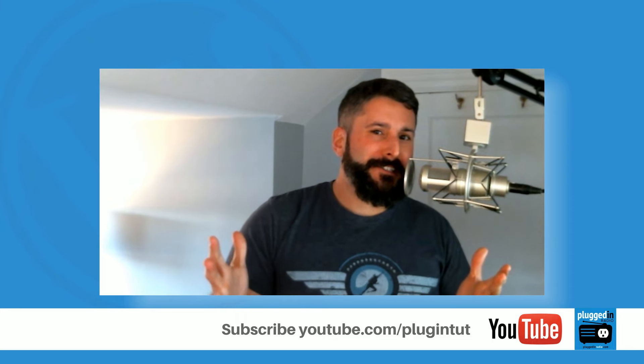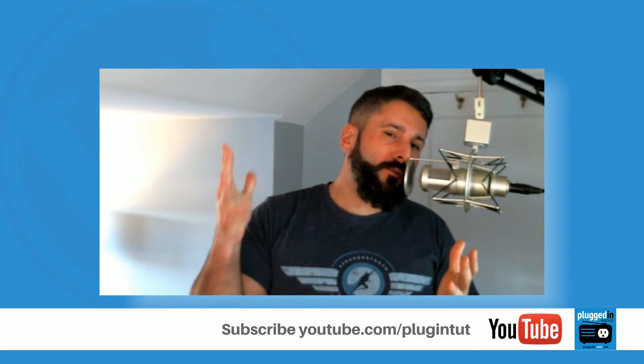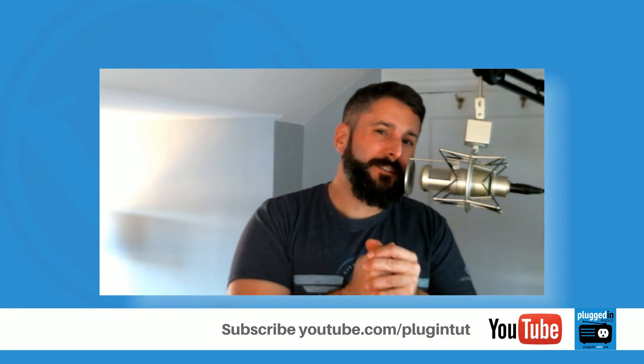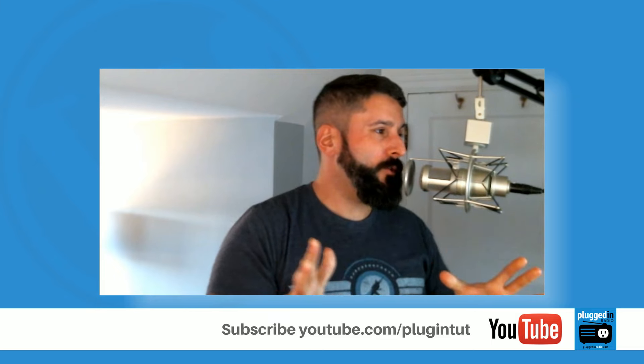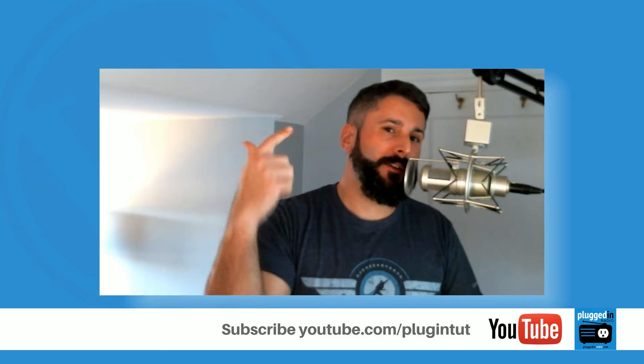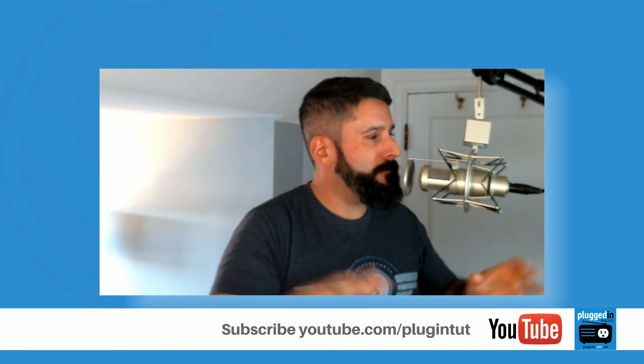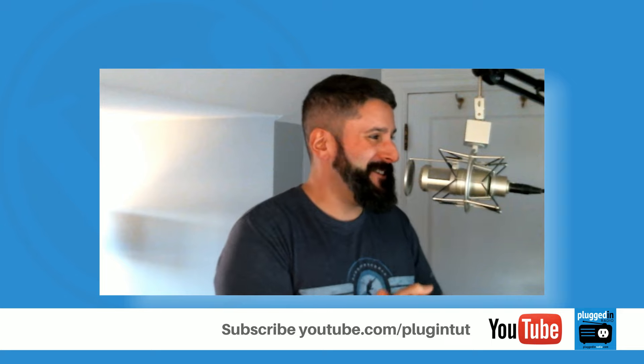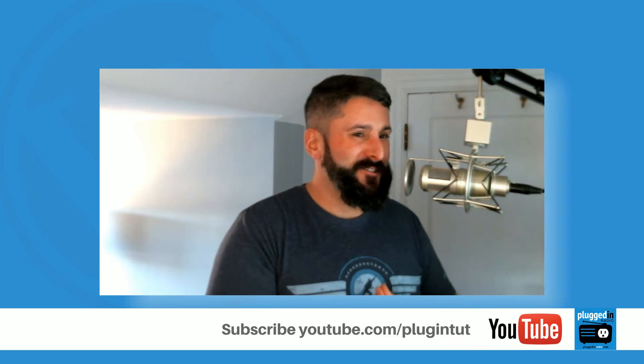Hey everybody, welcome back to PluginTut, your home for handcrafted WordPress plugin tutorials. As always, I am your host Matt, and as always, if you enjoy videos like this, go ahead and thumbs up and subscribe to the channel, only if you like it.